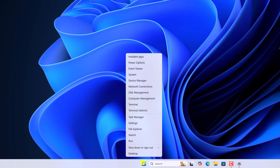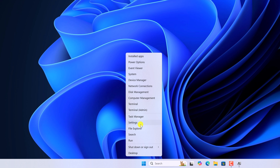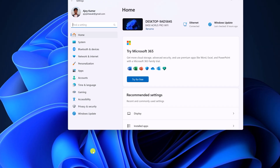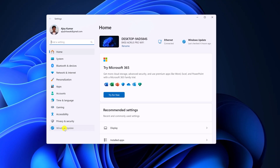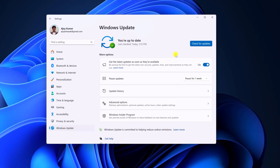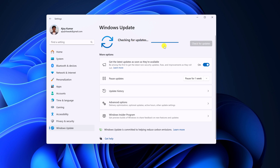After that, open Settings, then go to Windows Update, and here click on Check for Updates. If there is any Windows update available, simply download it on your system. After that, simply check for other optional updates.